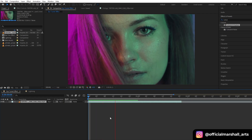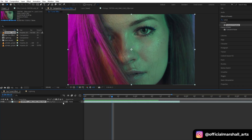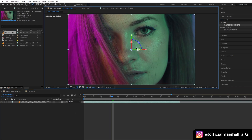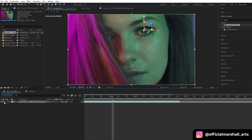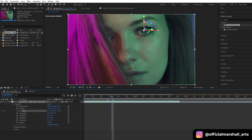Now we will start doing our animation. Drag your footage into the timeline and let's make it a 3D layer. Under the transform properties you will adjust the scale and position.